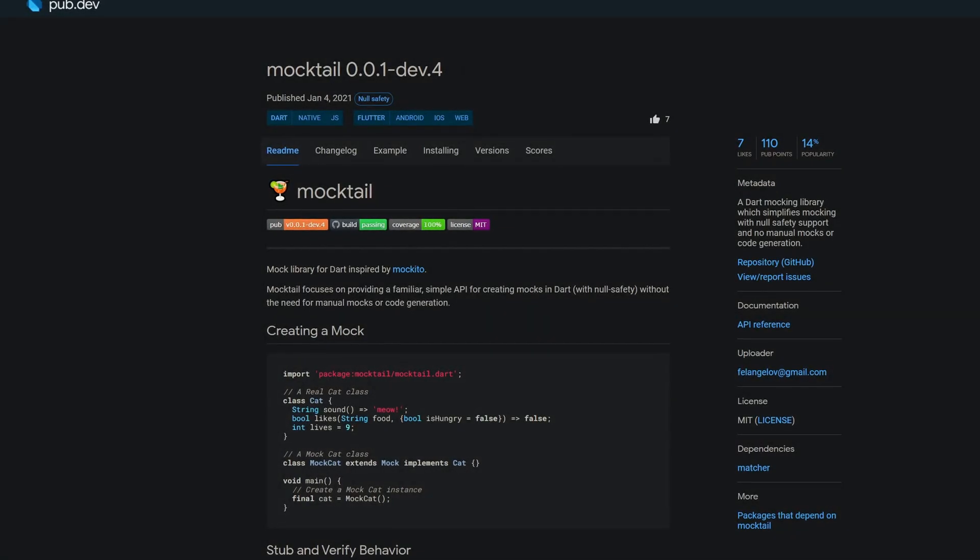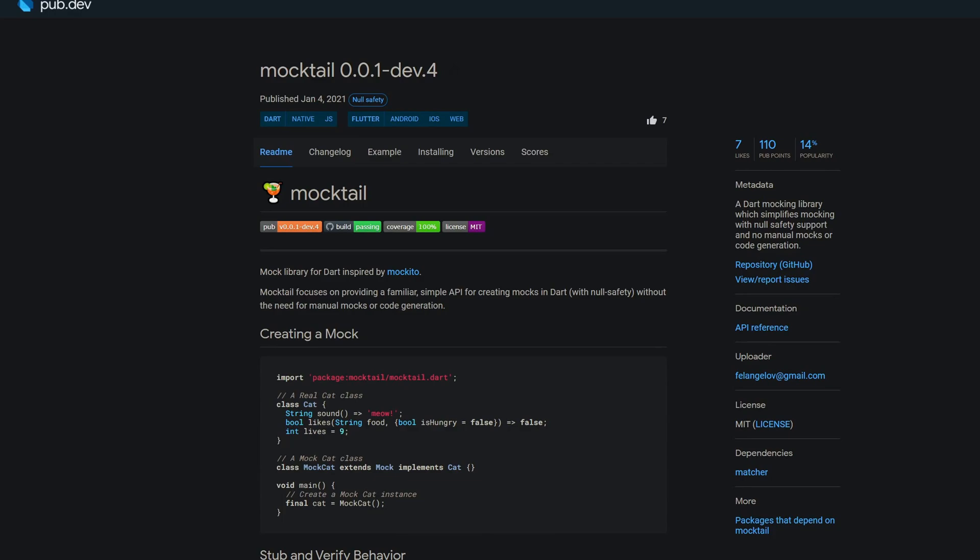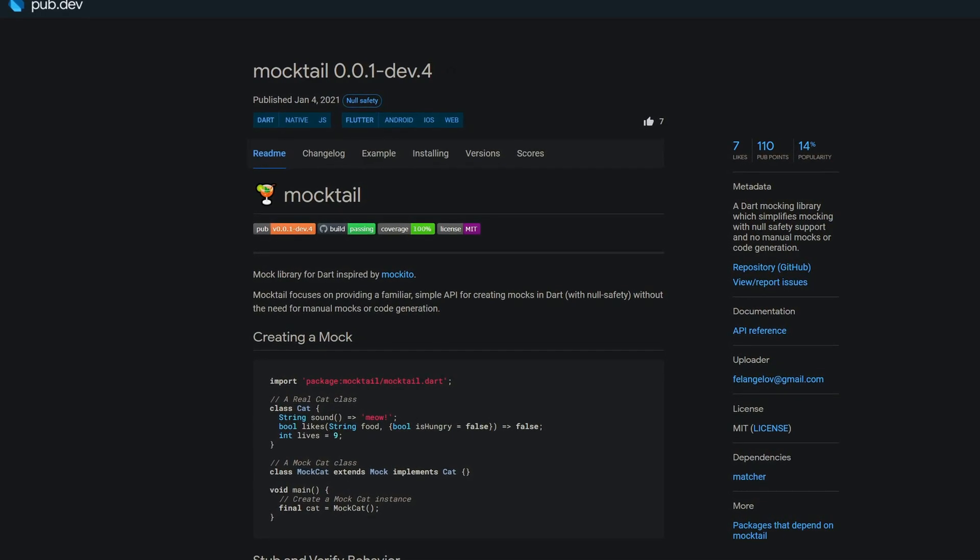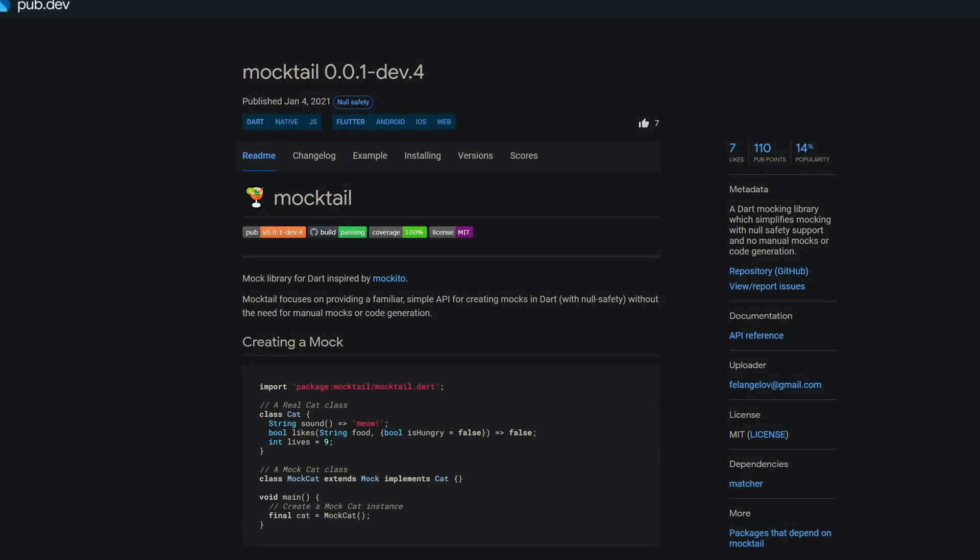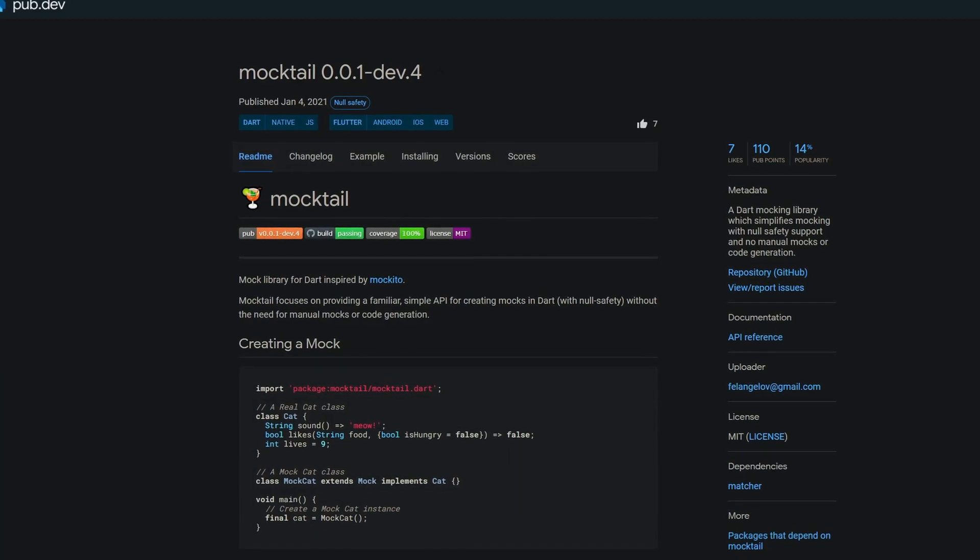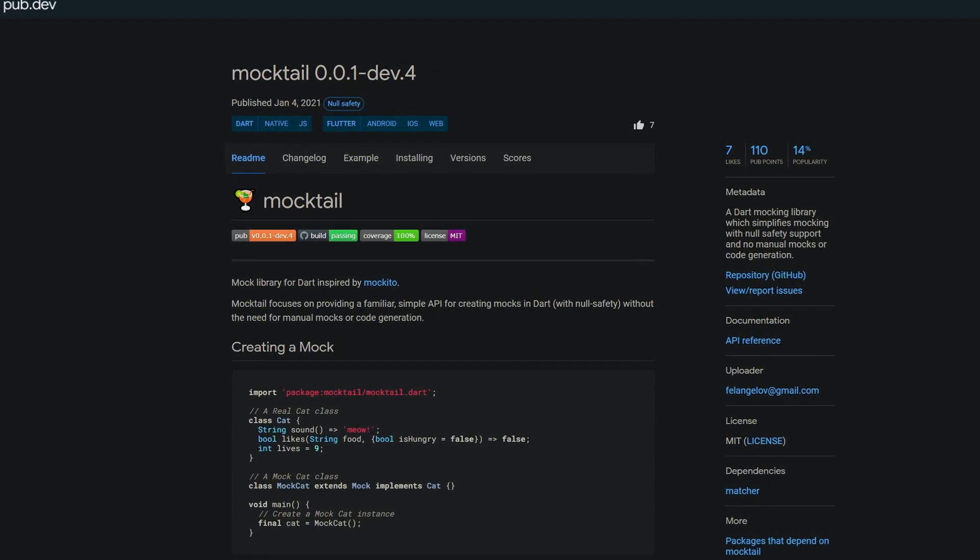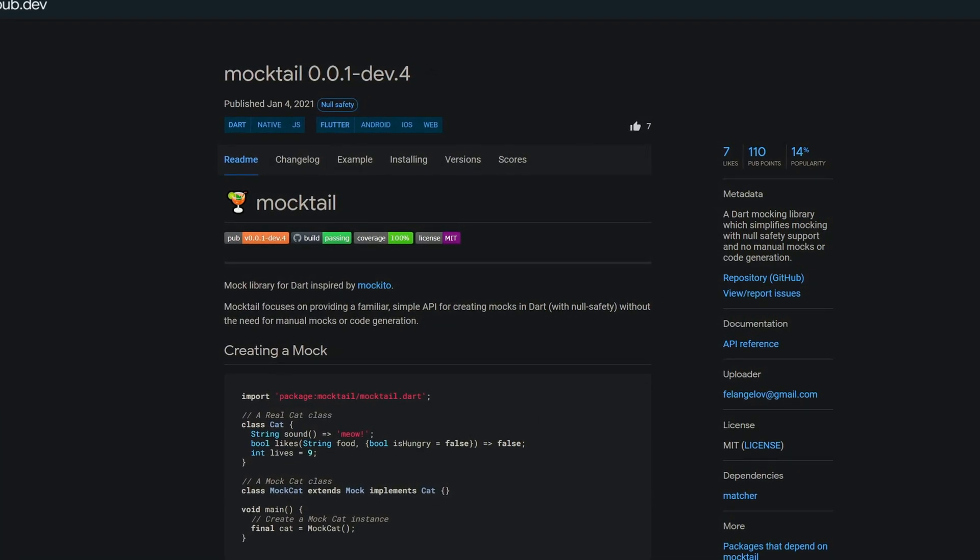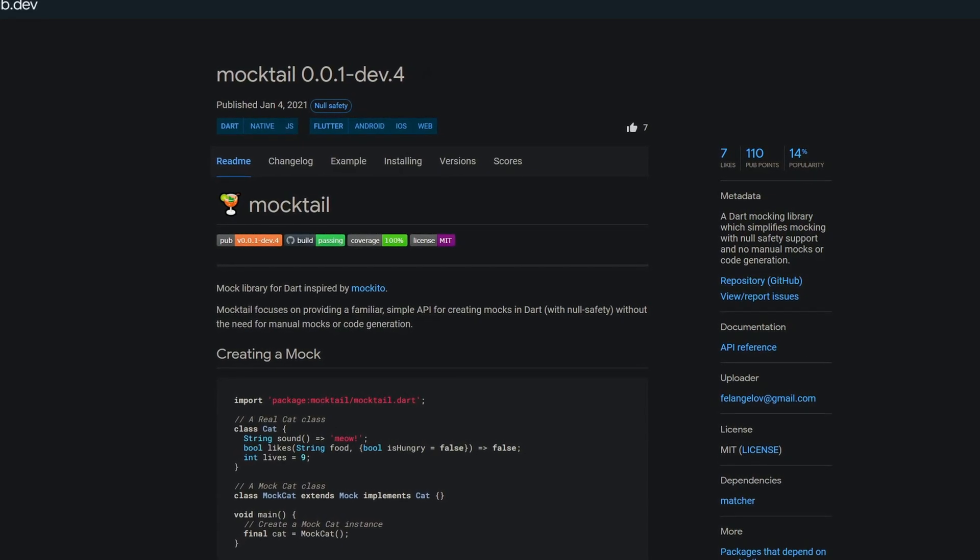A new way to mock your data is offered by Mocktail, a mock library for Dart inspired by Mockito, which simplifies mocking with null safety support and no manual mocks or code generation.